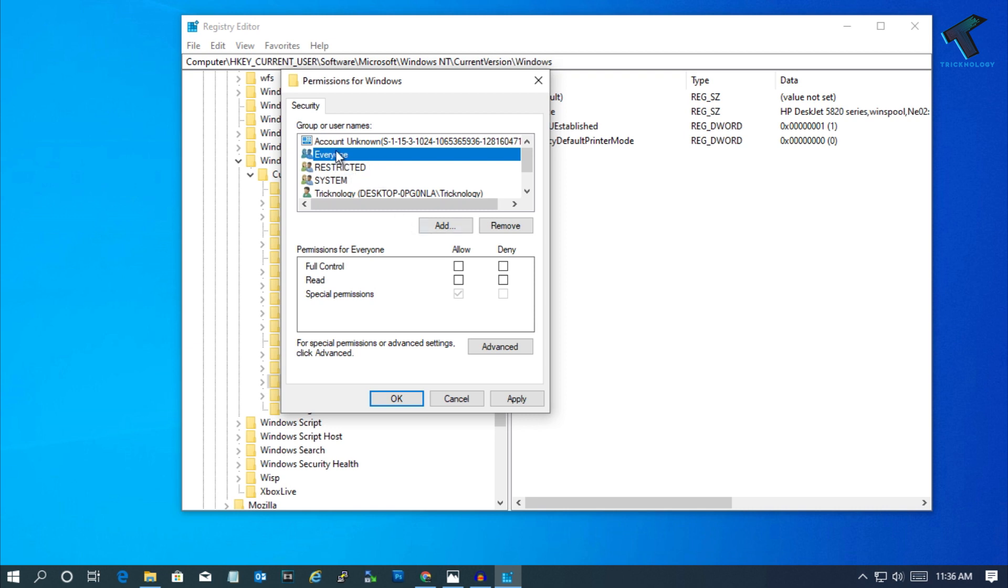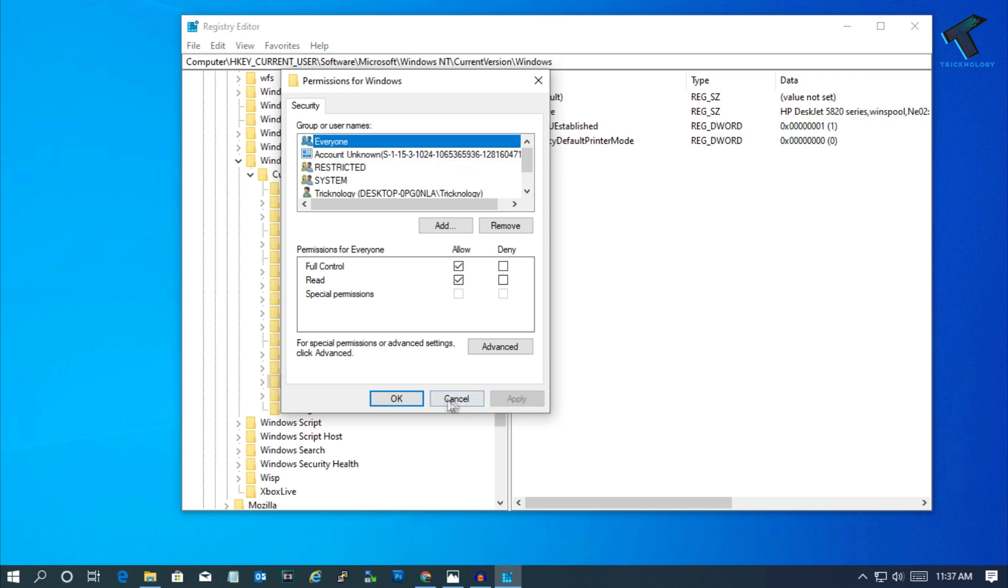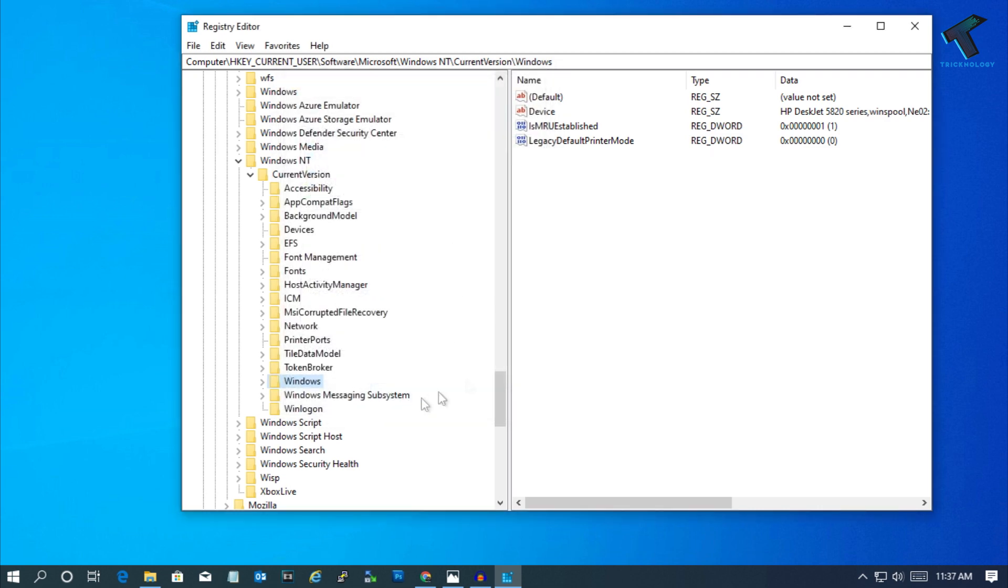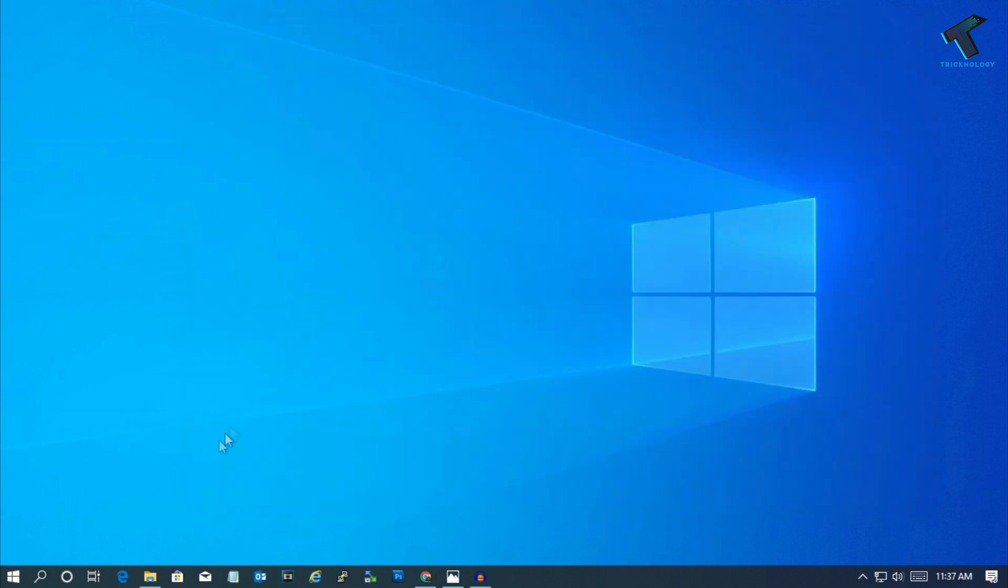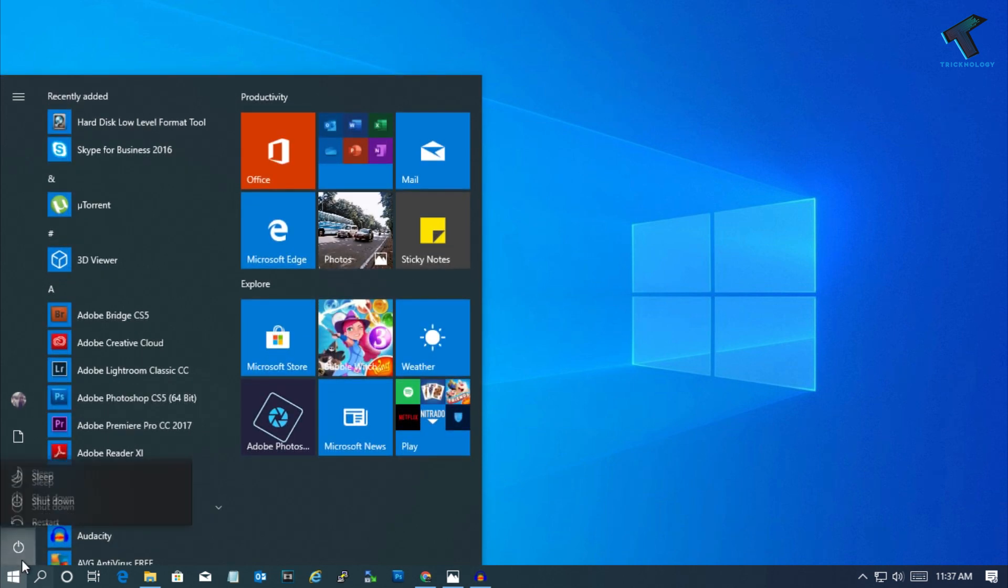Select Everyone and give Full Control, then click Apply and OK. Close everything and restart your computer. After restart, it will fix your problem.